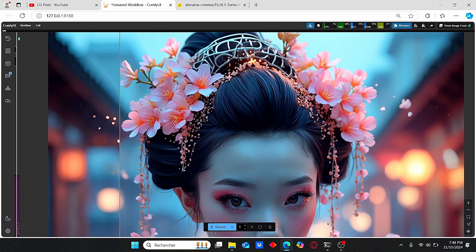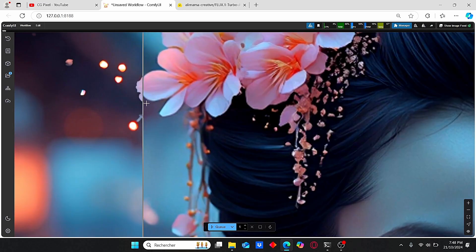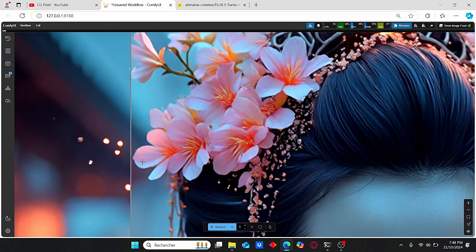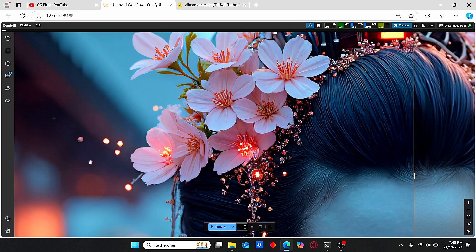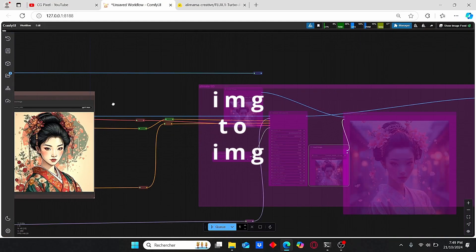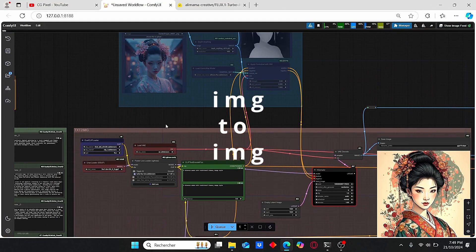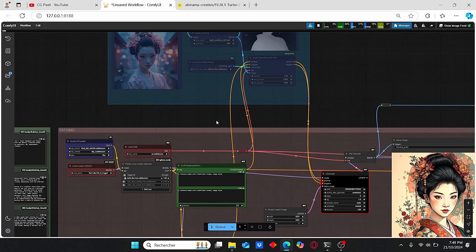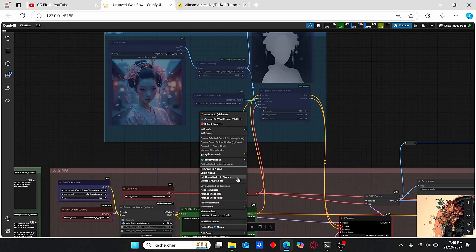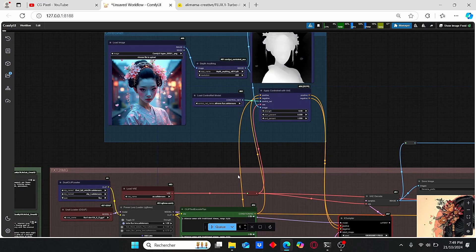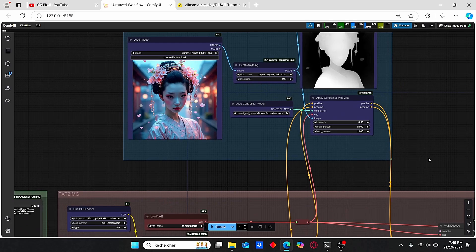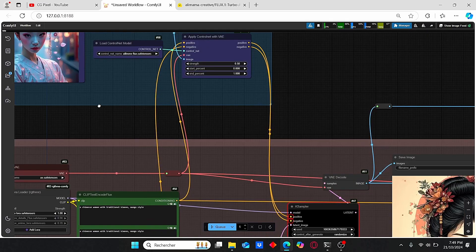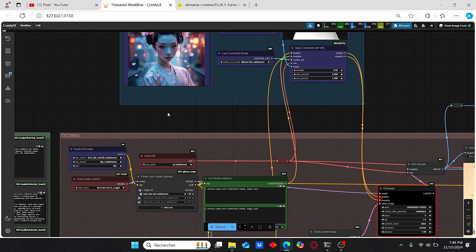You can obtain better results by increasing the upscaling factor. If you zoom in here, you can also see the quality of the details. Now let me talk to you about image-to-image using both ControlNet and this turbo model. Let's activate this group.